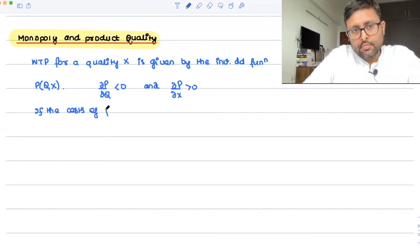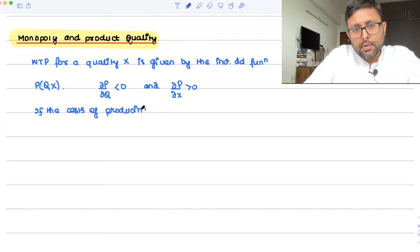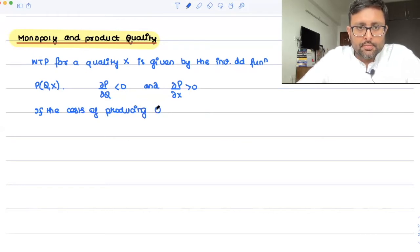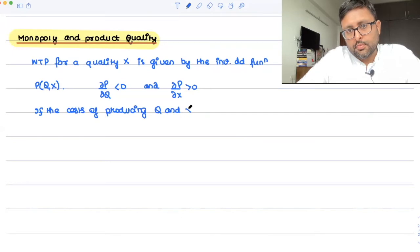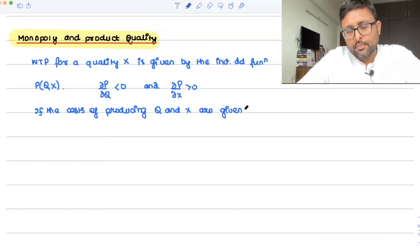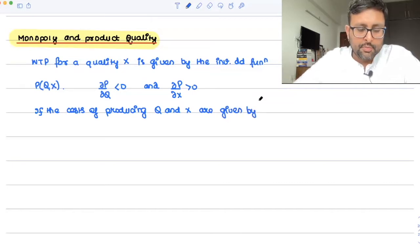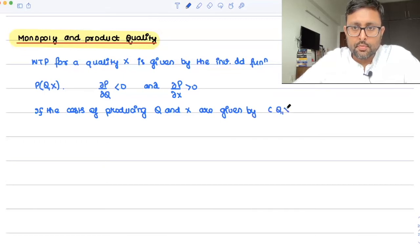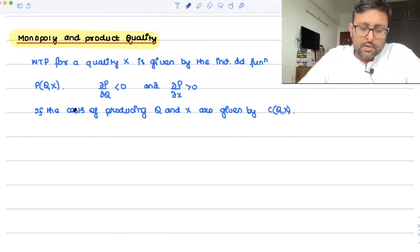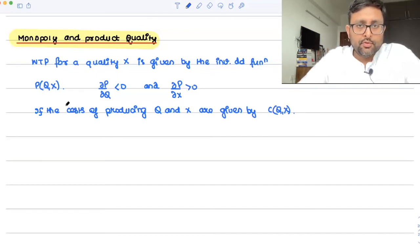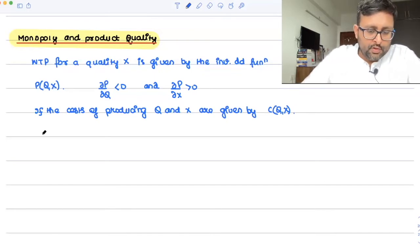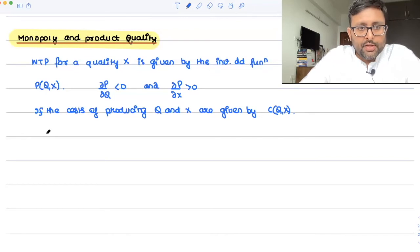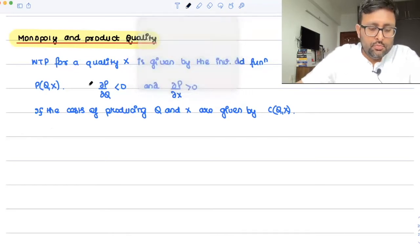If the costs of producing q and x are given by c(q, x), then the monopoly has two endogenous variables it can choose: the quality and the quantity. So the profit maximization problem involves both.